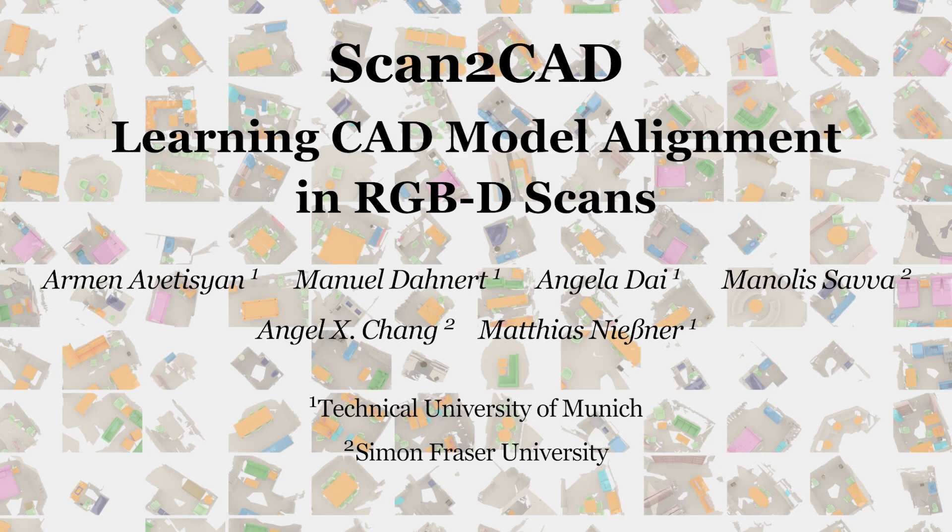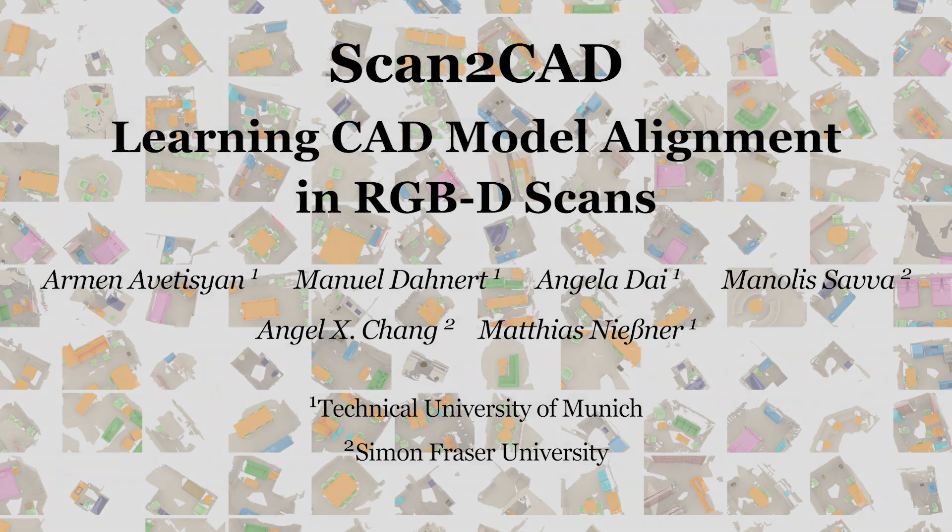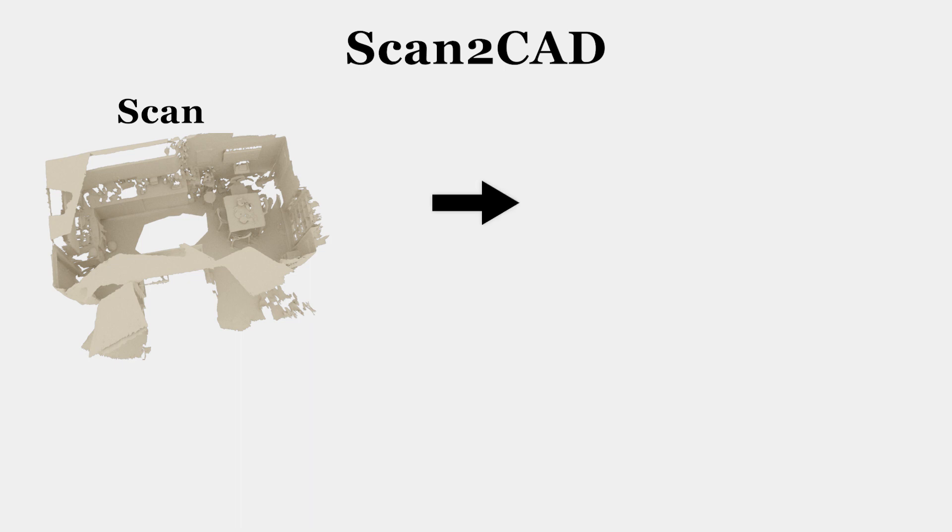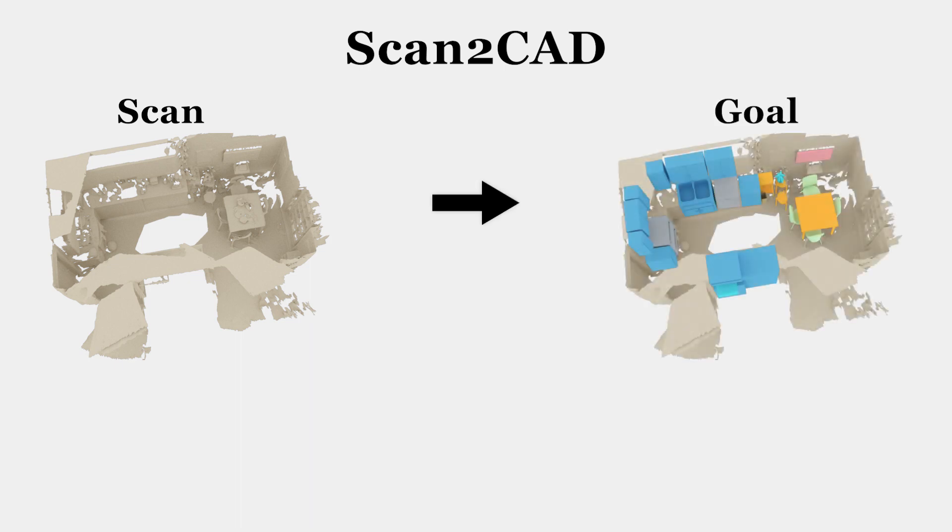We present Scan2CAD, a novel approach and dataset that learns CAD model alignments in RGBD scans. Given the geometry of a noisy and incomplete RGBD scan, our approach aligns clean and complete 3D CAD models to their counterpart objects in the 3D scan.